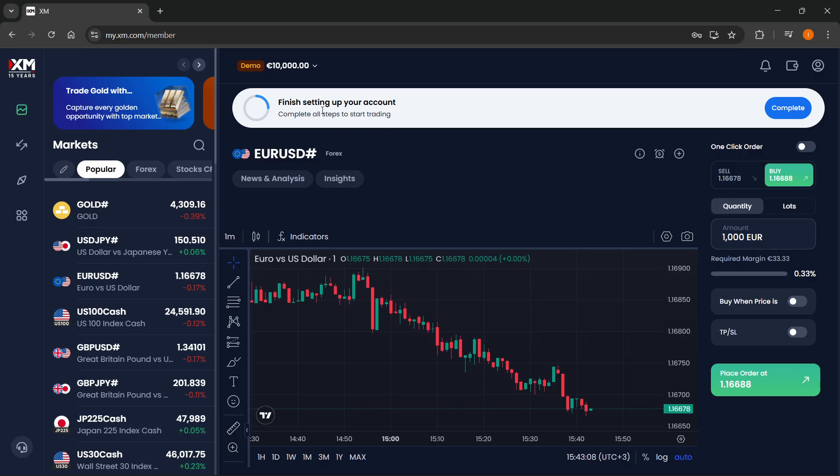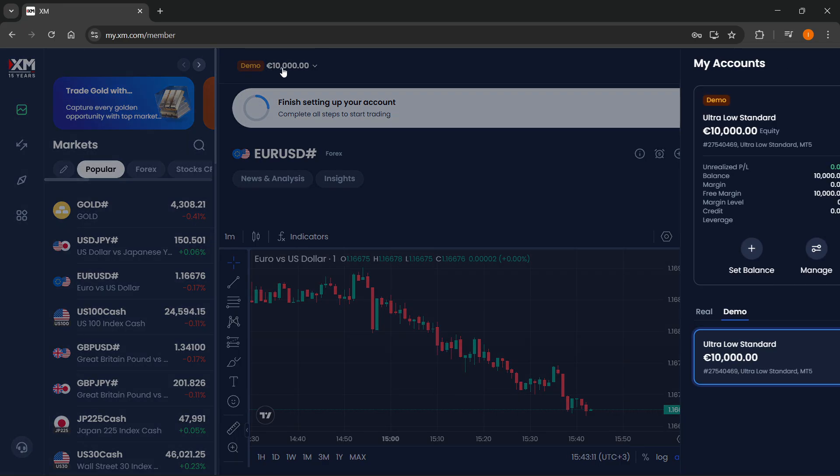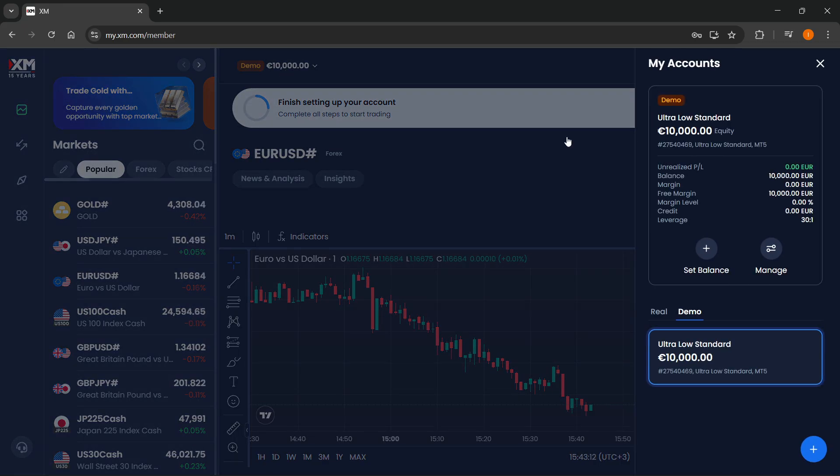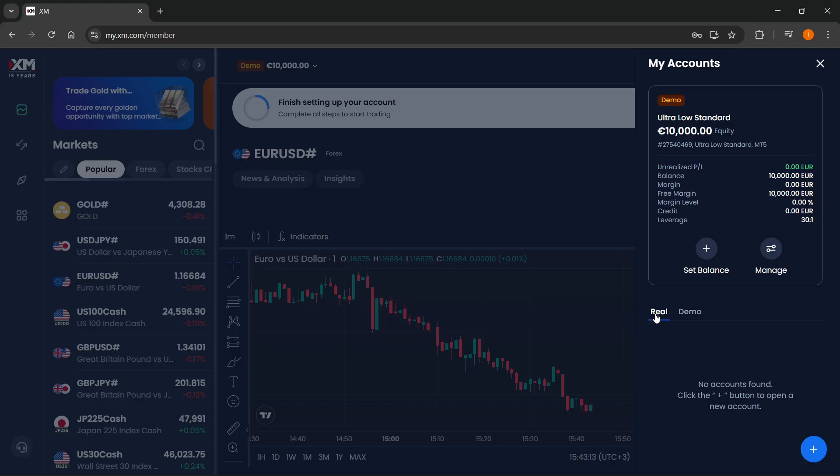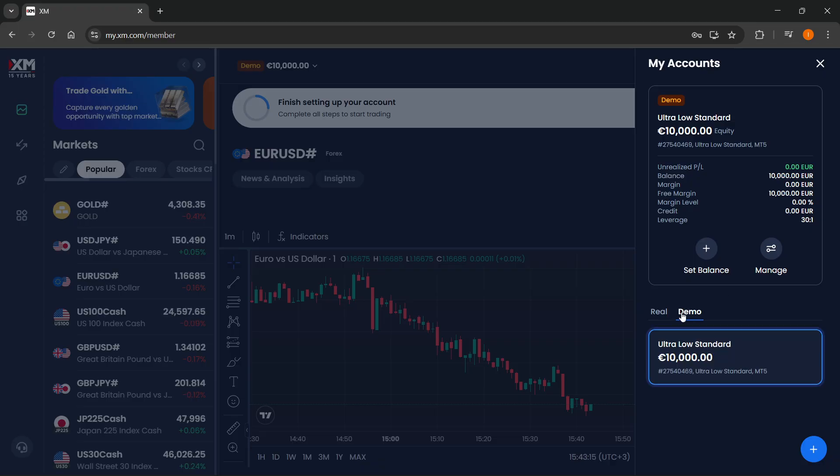is go ahead and open up your account. I'm going to go up to the top, and this is where you can create a real or a demo account.